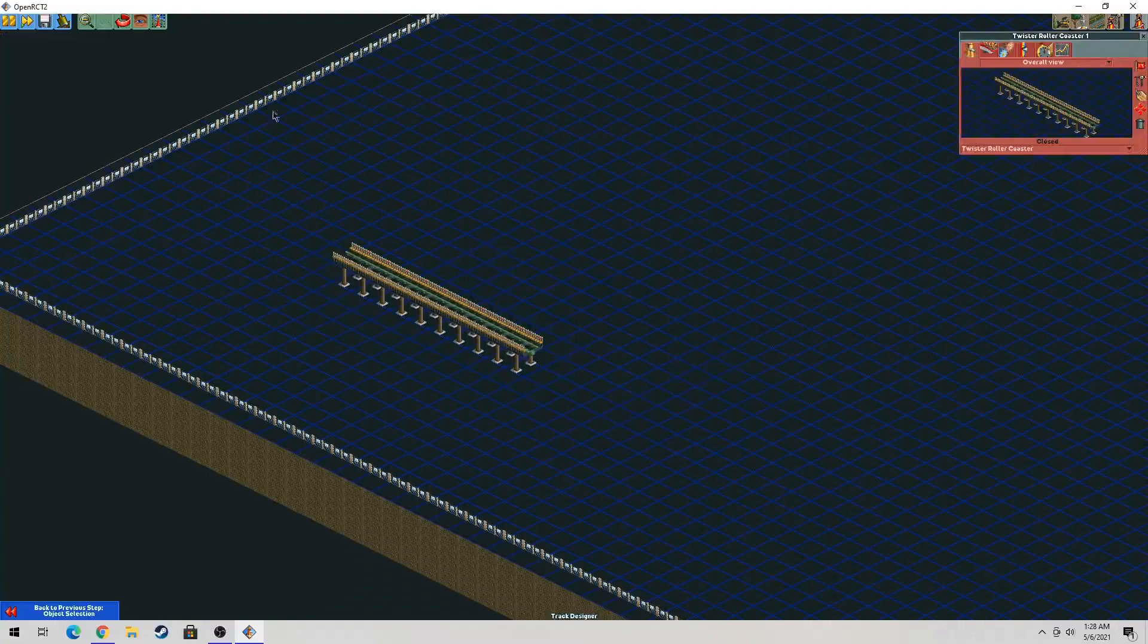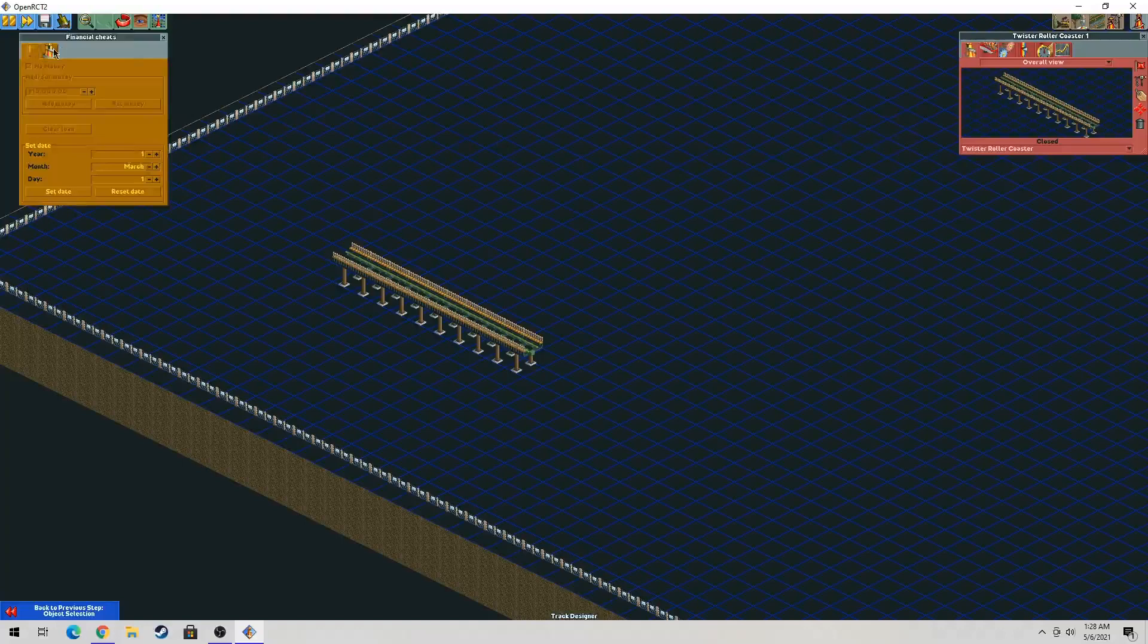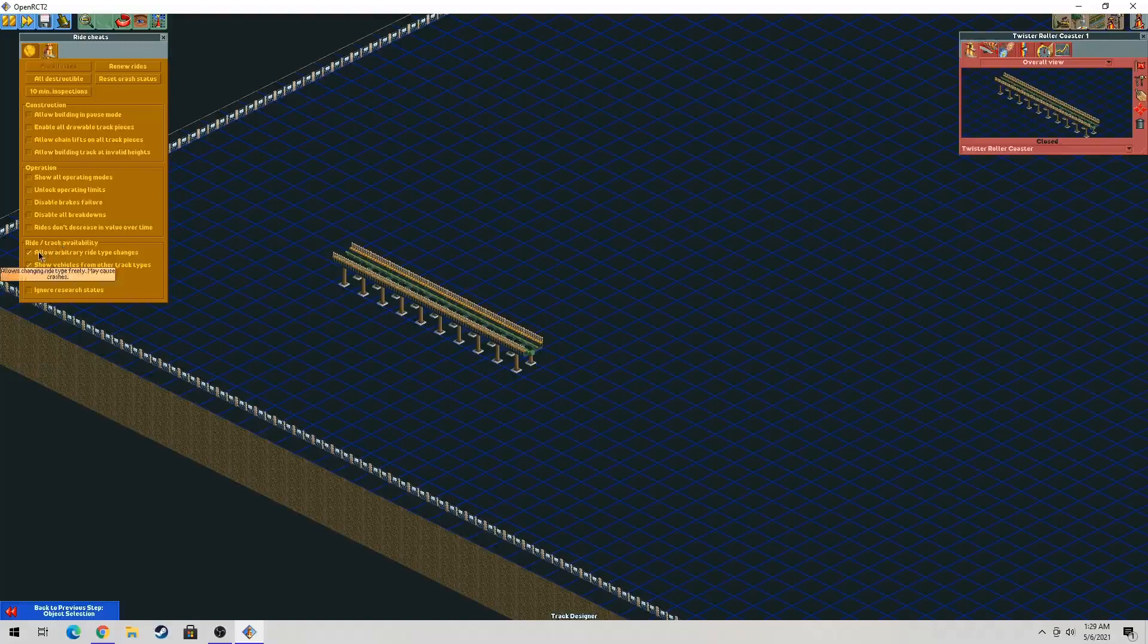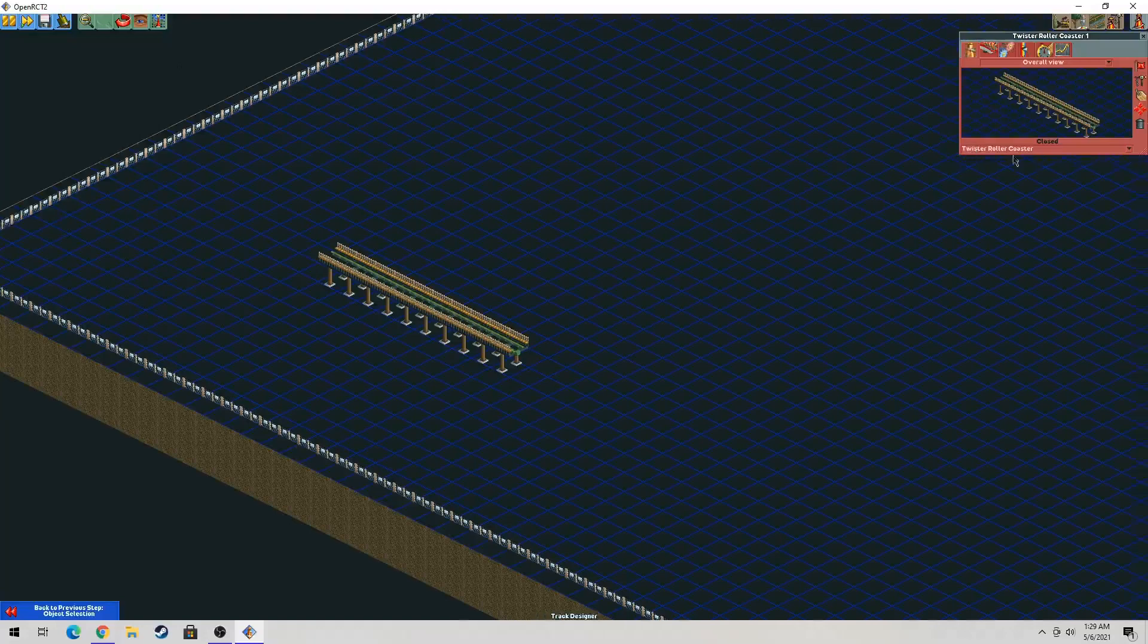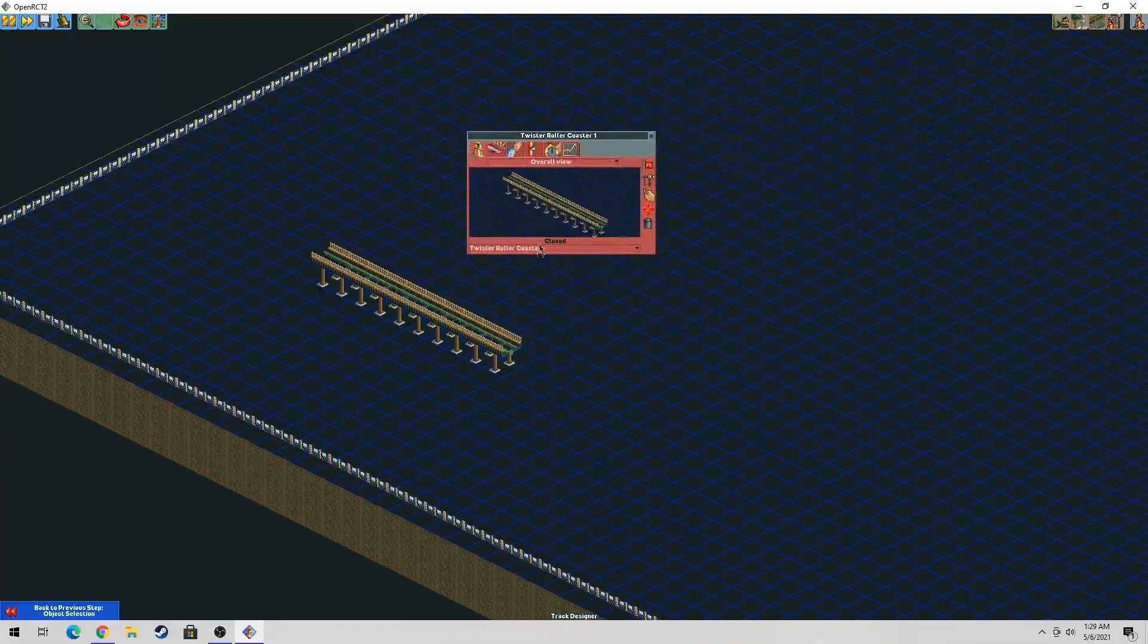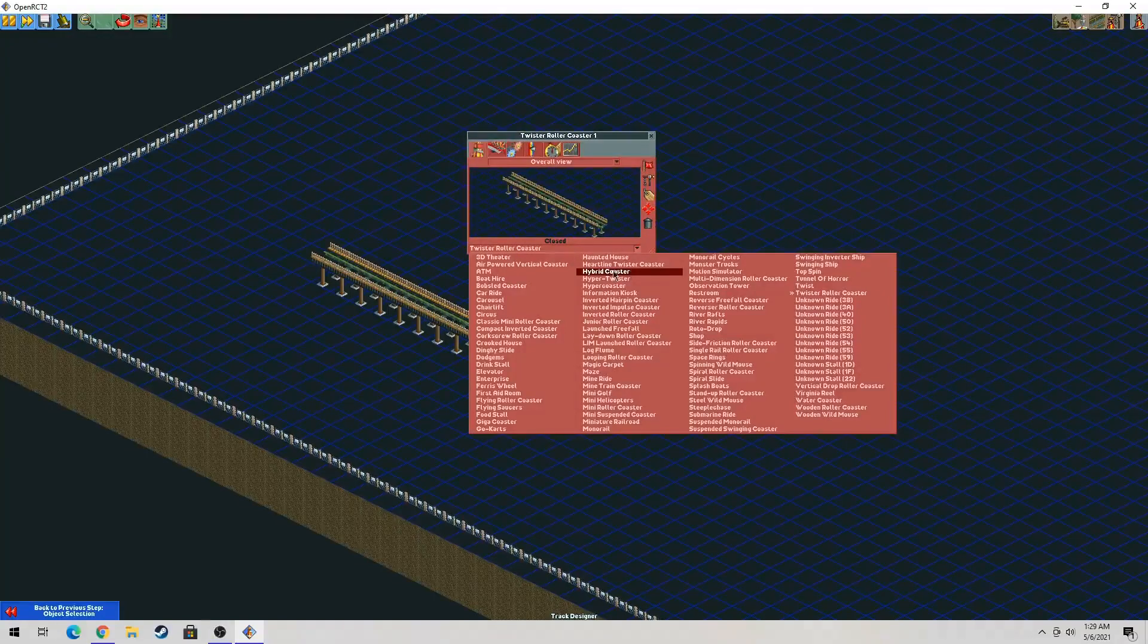Basically what you want to do is you want to do some kind of cheat. Make sure that you have these checked off in the box under the ride cheats. So after that's done, you want to close the window and go to the bottom of the ride window which is right here. You want to click on Hybrid Coaster which is right here where my mouse is.